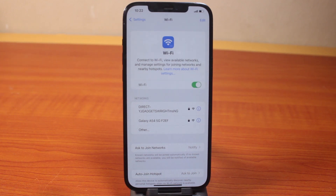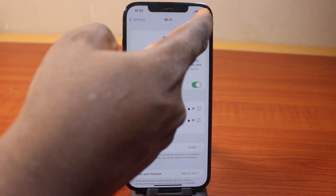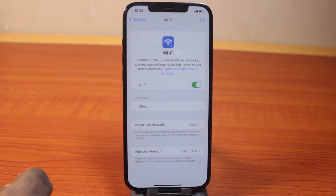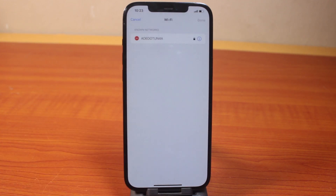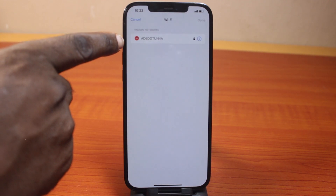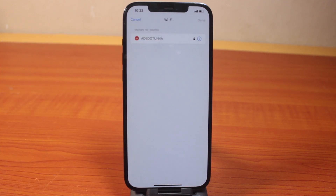To forget other networks or delete saved Wi-Fi networks on your iPhone, all you need to do is click on the Edit button at the top right. Then confirm your Face ID or type in your passcode, then you should see the Wi-Fi name — go ahead and delete it.